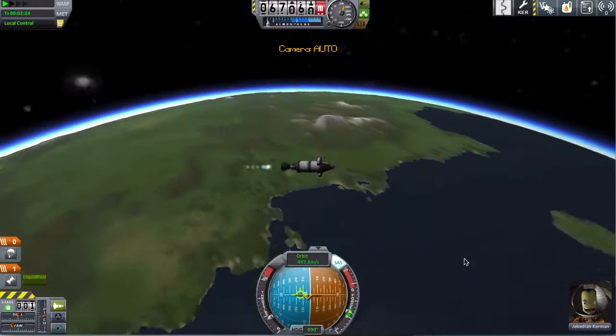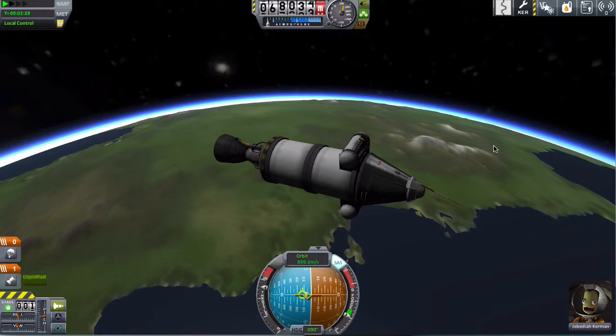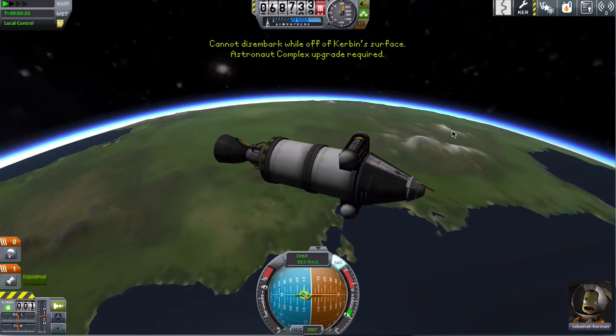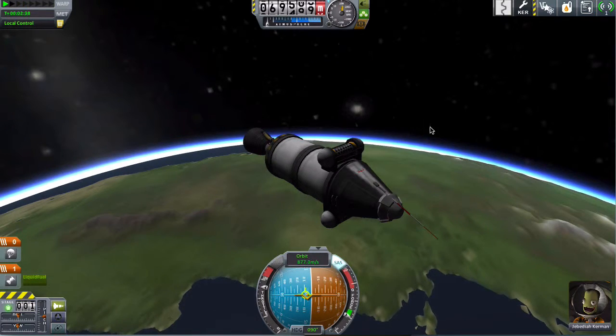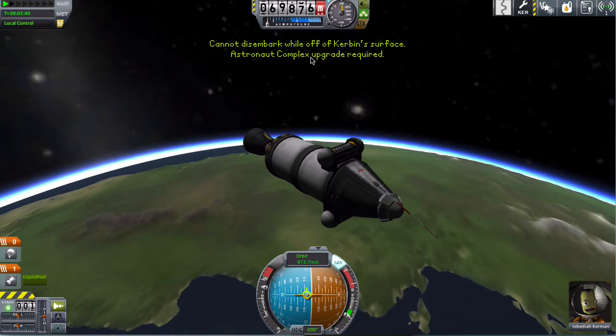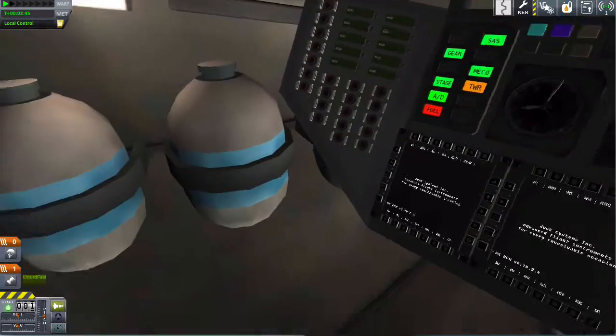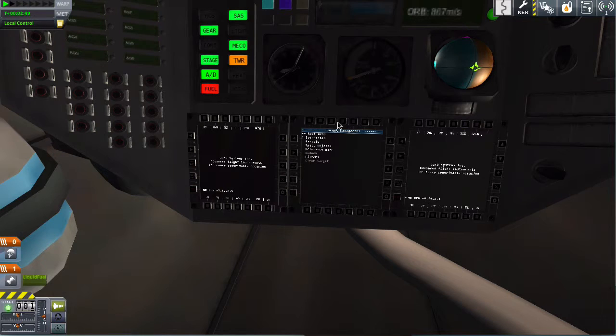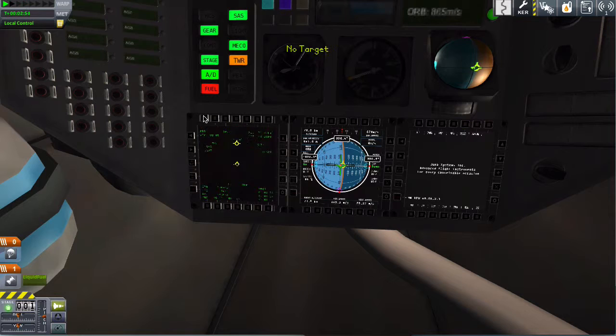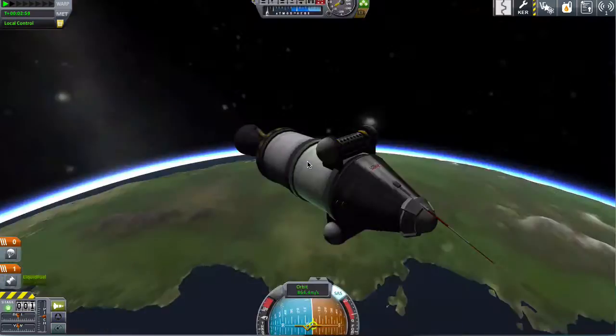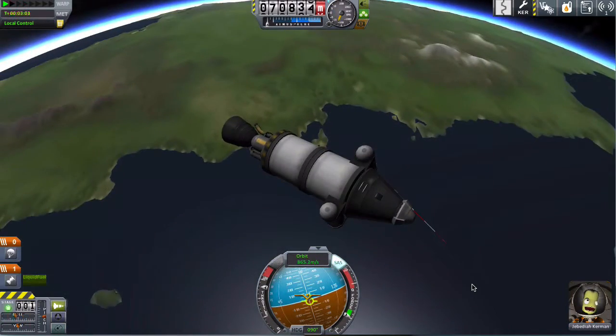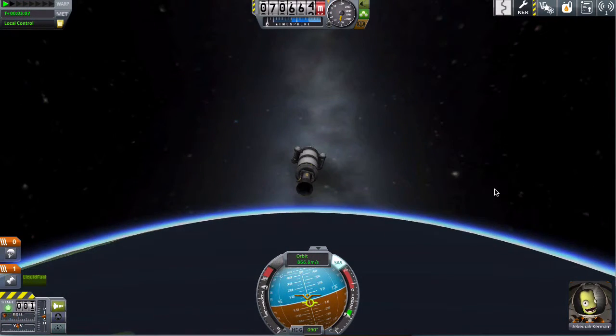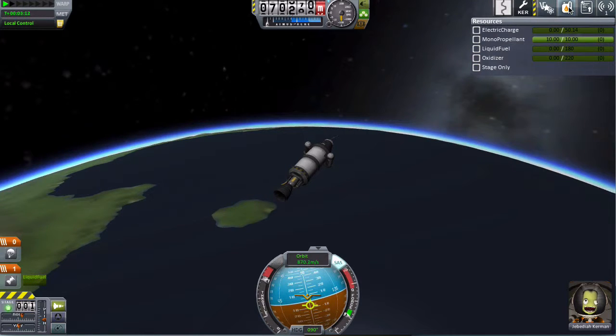Coolier. Anyways, we'll just burn out here and make a mystery goo observation. Keep that science. Go outside. Oh, cannot disembark while off Kerbin surface. We need astronaut complex upgrade required. Okay, then I want to just look around inside. So this is like the interior of stuff. We got a raster prop monitoring. Let's just set these up to random things. And the space music is beginning to kick in here. Oh, there's no more electricity. That's great, we're going to die slowly.